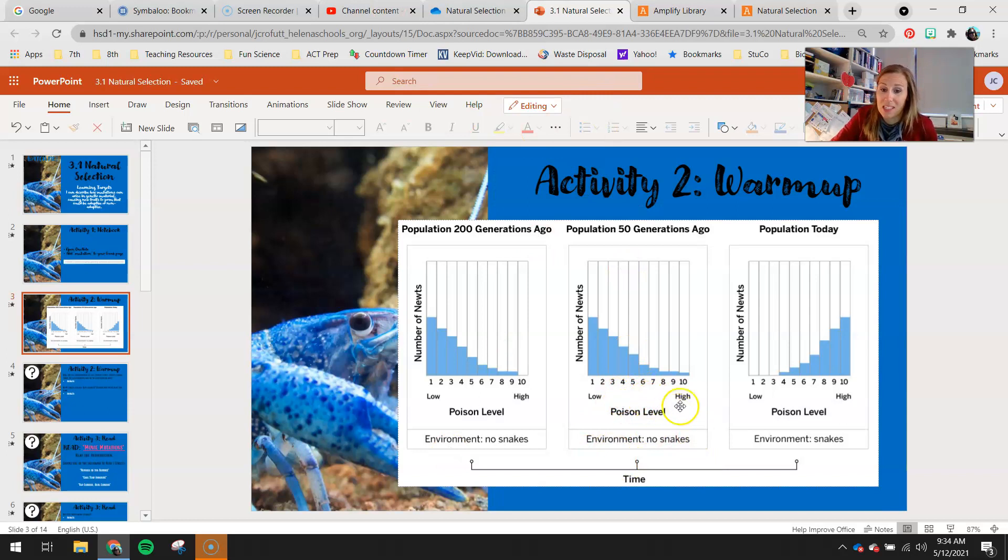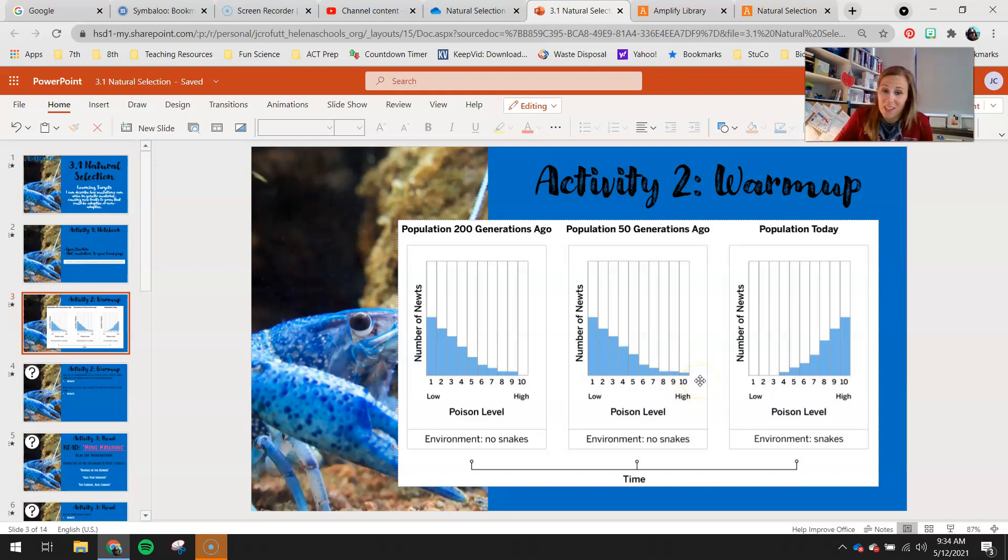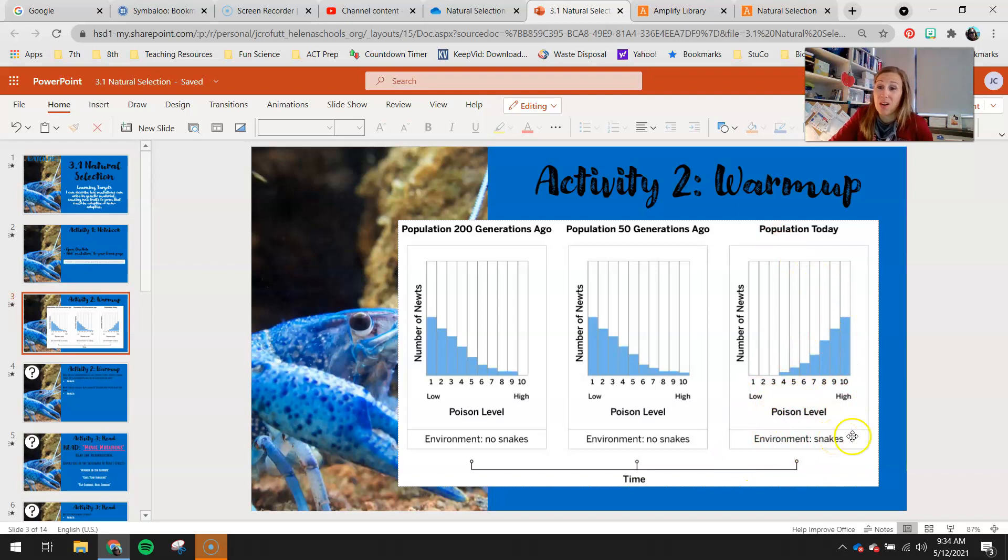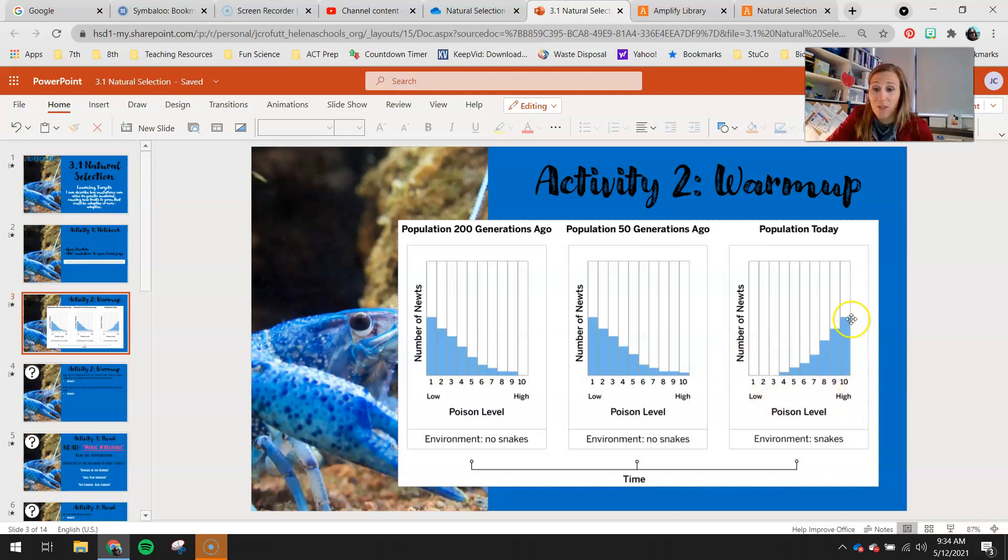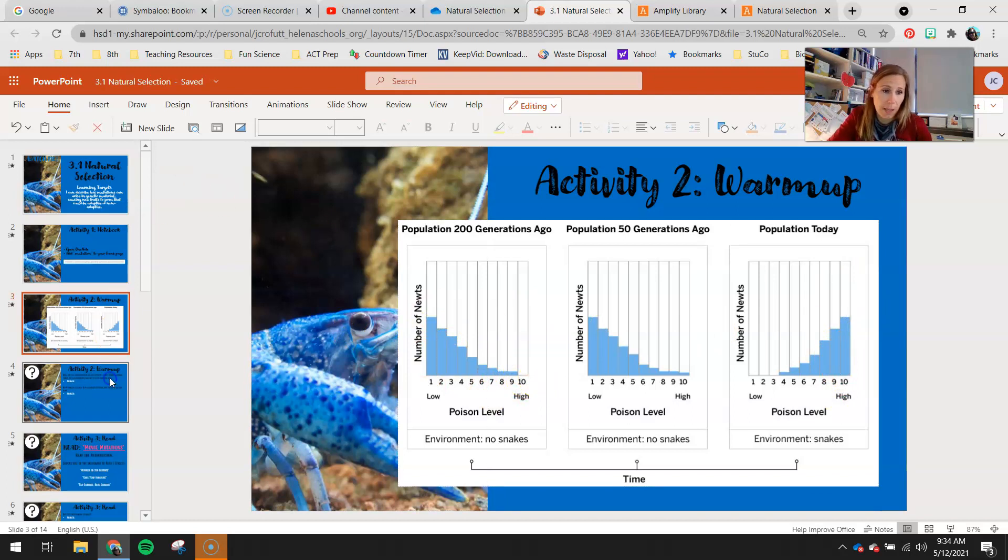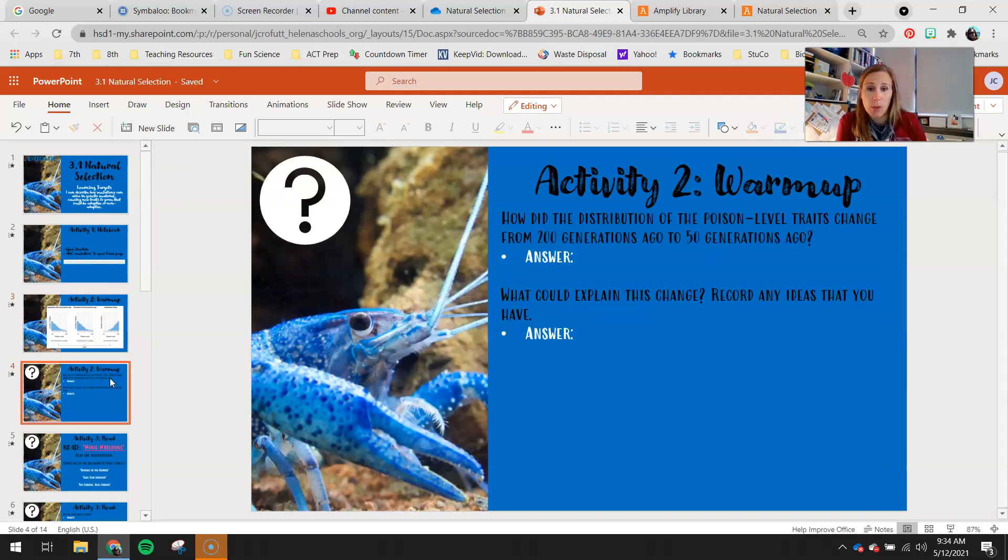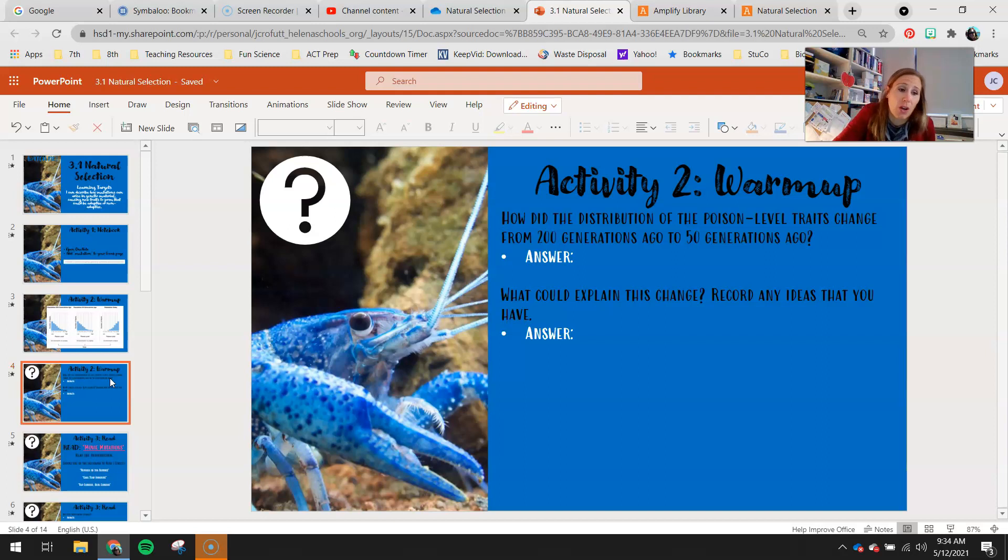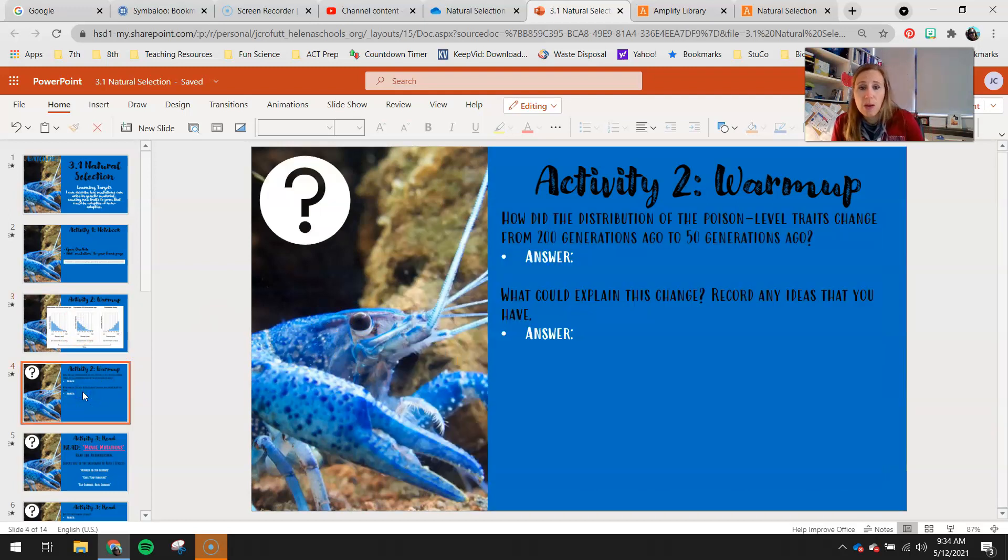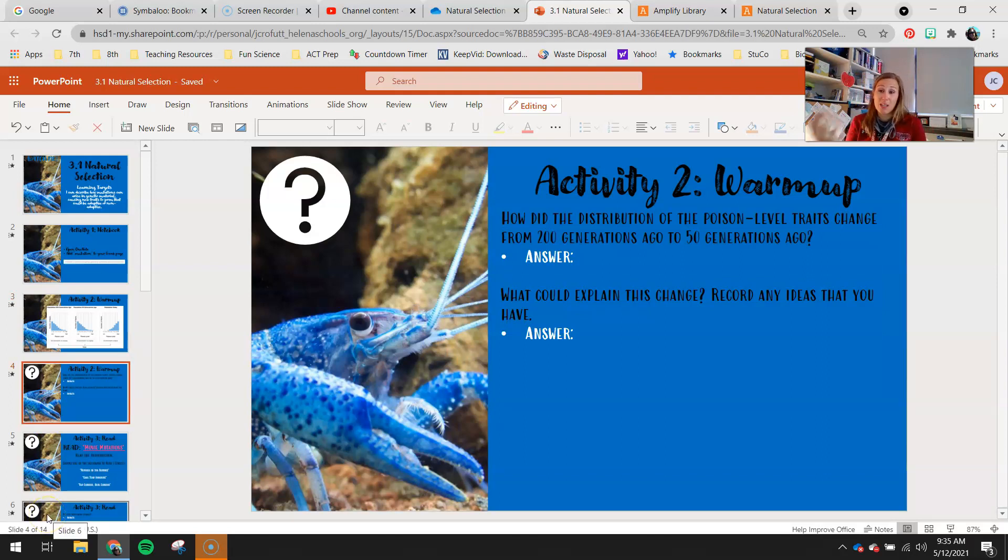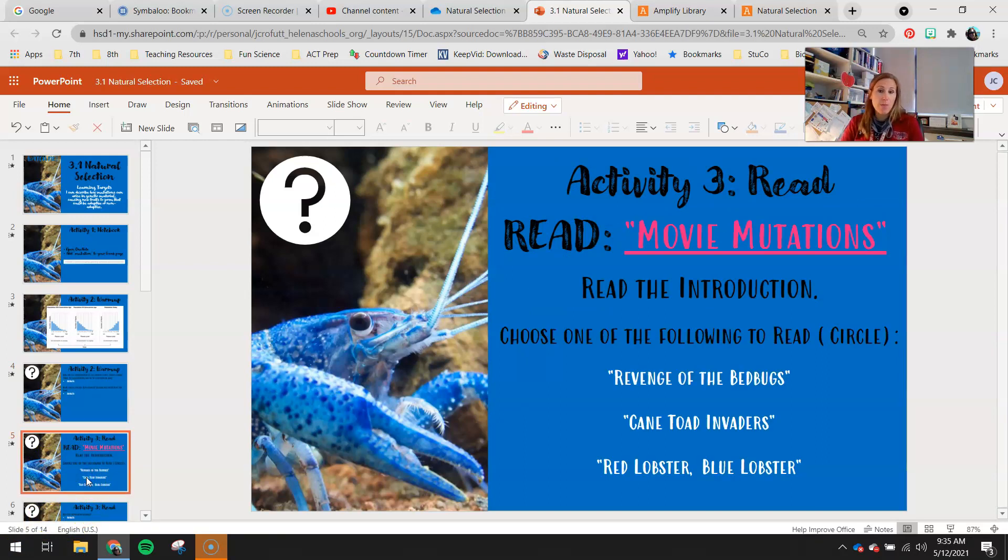Then 50 generations ago, you saw, still no snakes, but all of a sudden, we have this poison level 10. So where did that come from? And then as we shift into adding snakes into our environment, we now have a predator. We can see a complete shift in our variation and our distribution of this poison level in our newts. We don't even have poison levels 1, 2, and 3 anymore. But now we have this high level of 10 that didn't even exist 200 generations ago. So looking at your warm-up questions, how did the distribution of the poison level traits change from 200 generations ago to 50 generations ago? You're comparing this histogram to this histogram. How did this one change compared to this one? And what could explain this change? Record any ideas that you have.